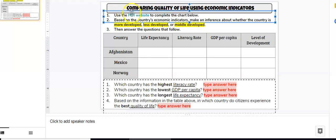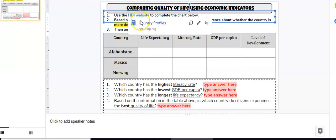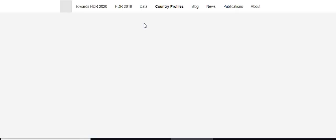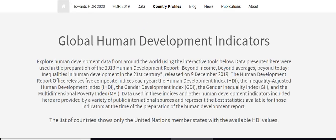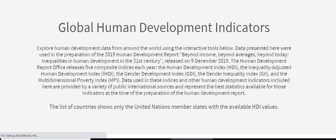In order to get to the website, you will click on this link and it will take you to the country profiles page. You will need to scroll down.